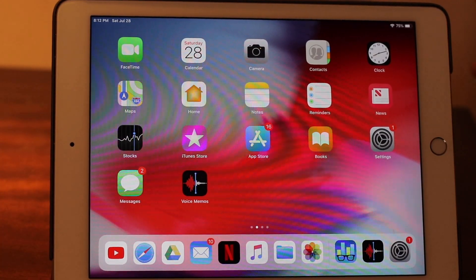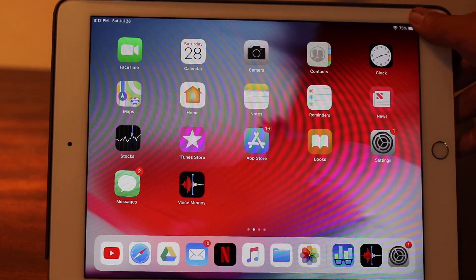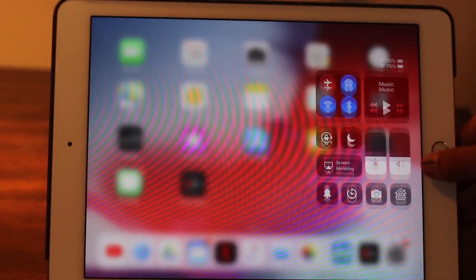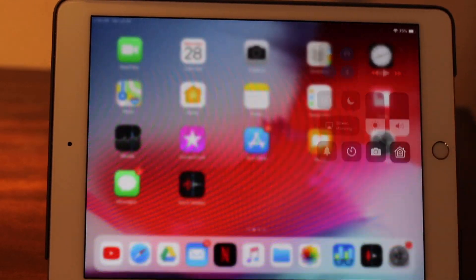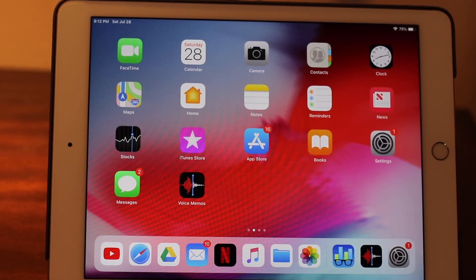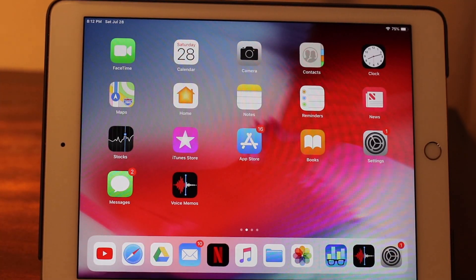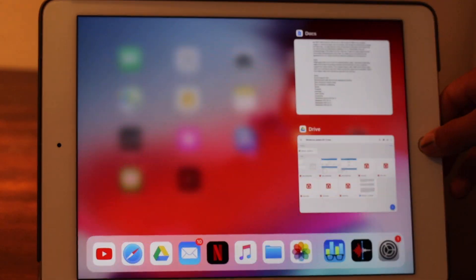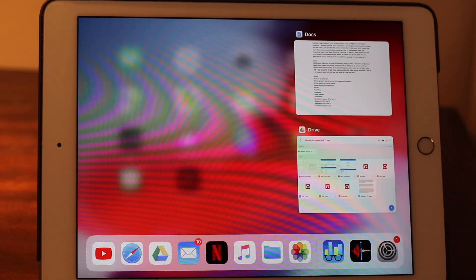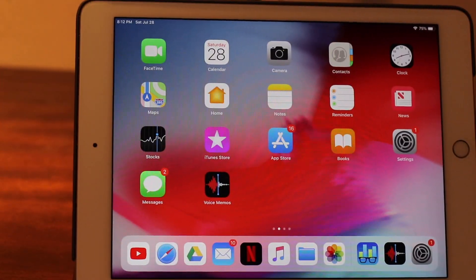Instead of swiping up to access the control center, you now swipe down from the left corner, again similar to the iPhone X. You can still access multitasking by swiping up but the control center is not there anymore, obviously because you now swipe from the top corner.